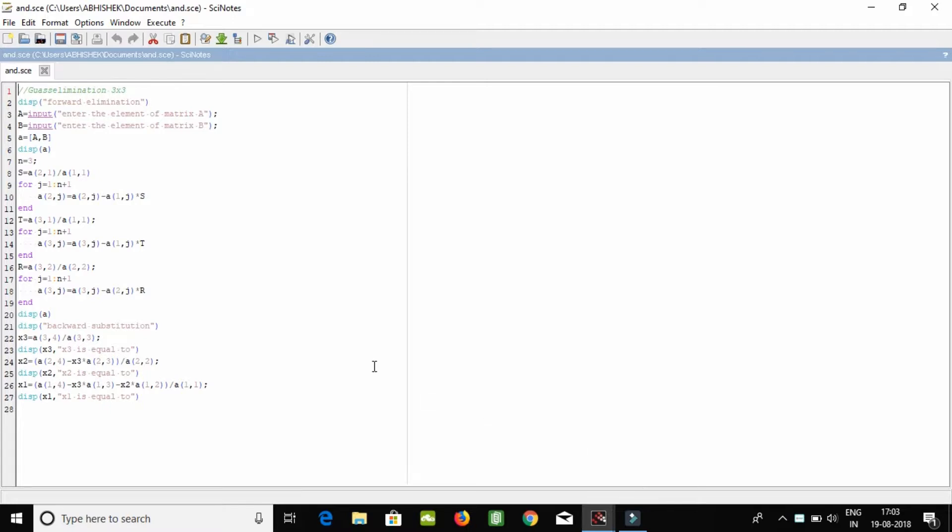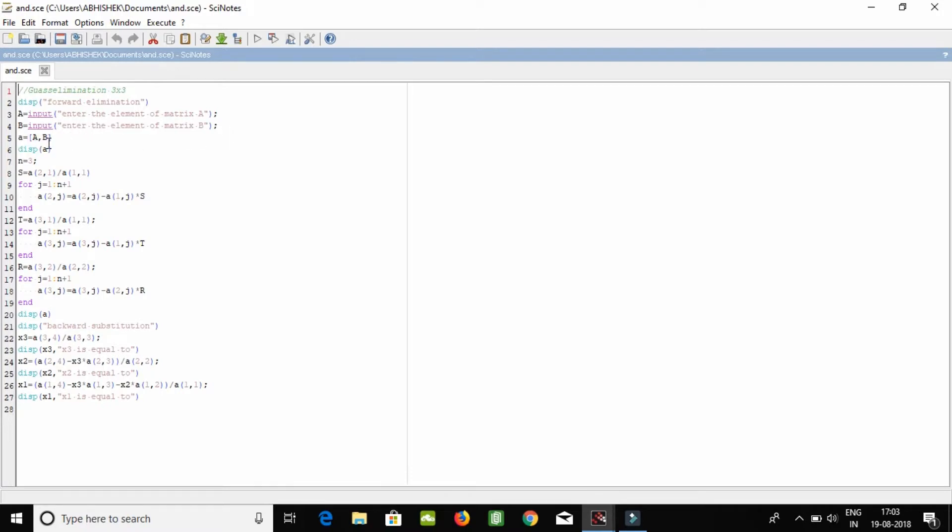On Scilab, Gauss elimination three by three. Display forward elimination. Input the element matrix A and B. Now we are here augmenting these two and displaying A.